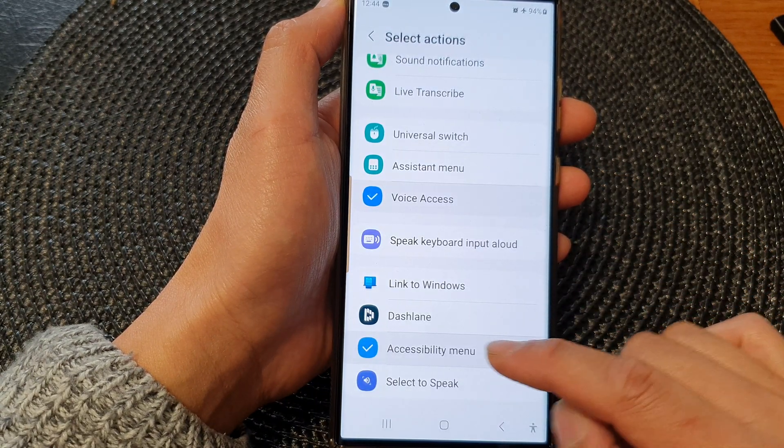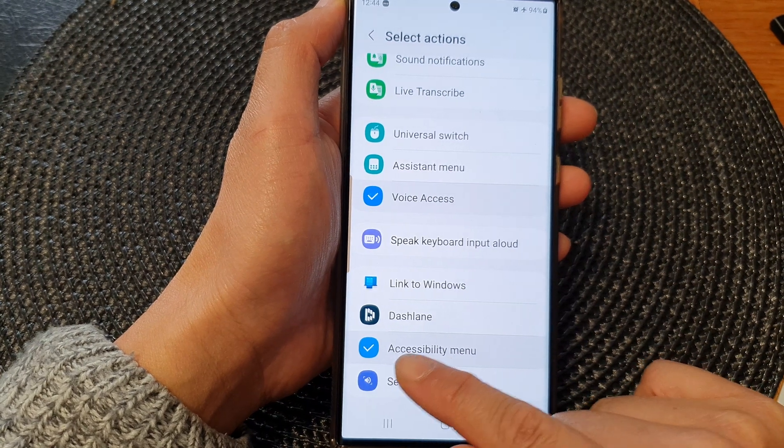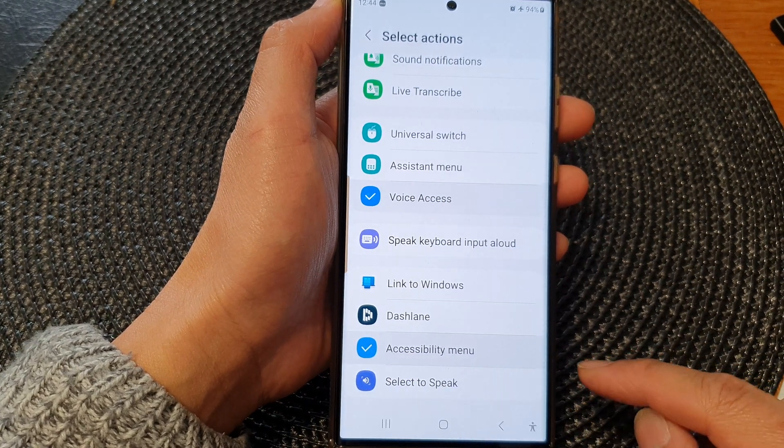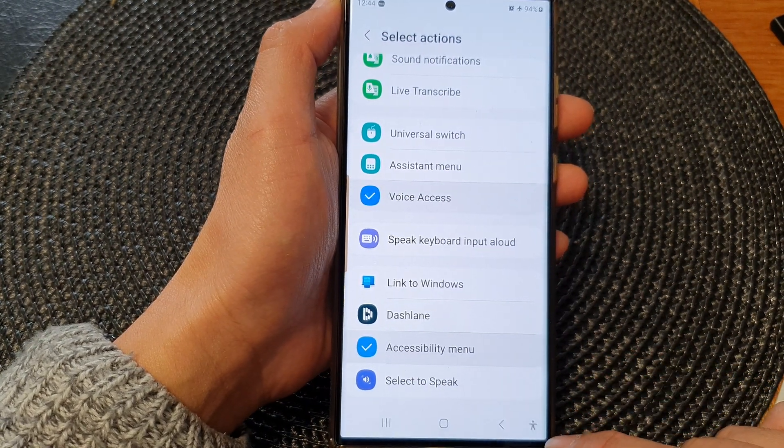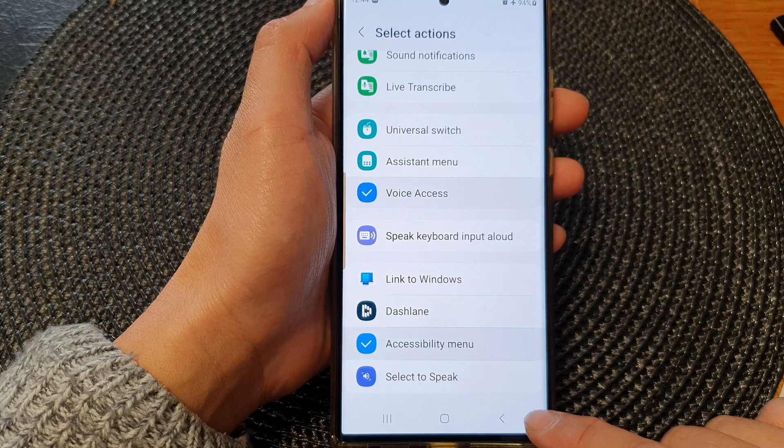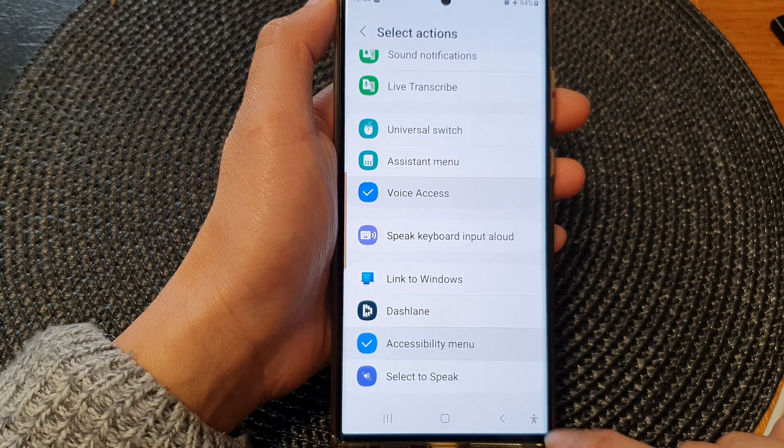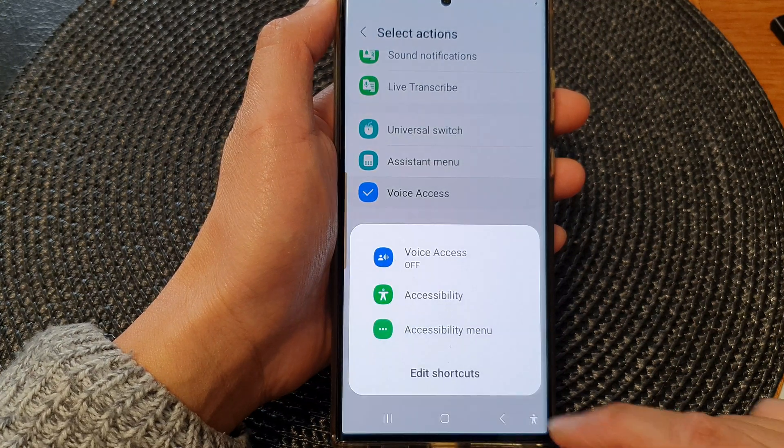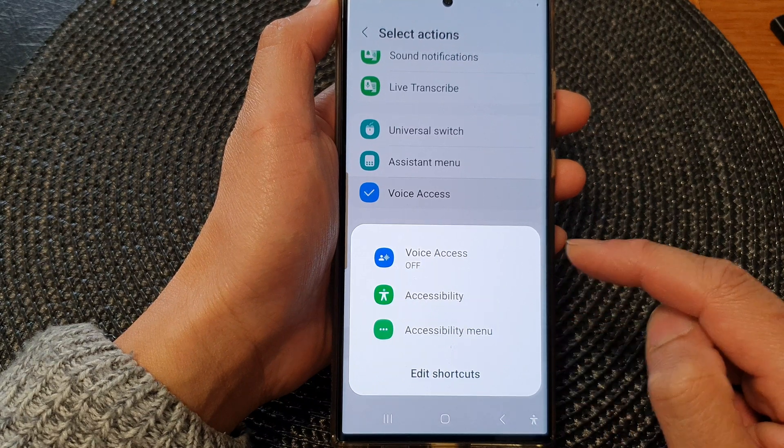Now once it is turned on you can see there is a blue checkbox right next to it. So if you tap on the accessibility button at the bottom corner in the navigation bar, it will open up the shortcut menu.